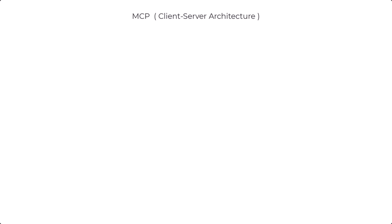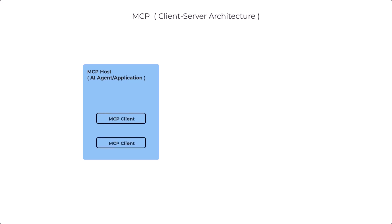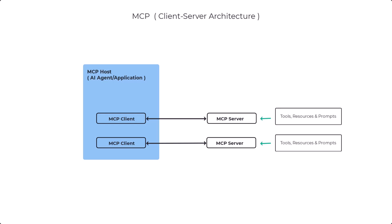Now, MCP follows a client-server model and there are three main participants in an MCP architecture. There is an MCP host, which is an AI application or agent that manages one or more clients. Then there's an MCP client, which maintains a dedicated one-on-one connection with an MCP server and retrieves context on behalf of the host. And then we've got the MCP server, which provides tools, resources, and prompts to MCP clients. In short, the host can connect to multiple servers and each client manages its own server connection.